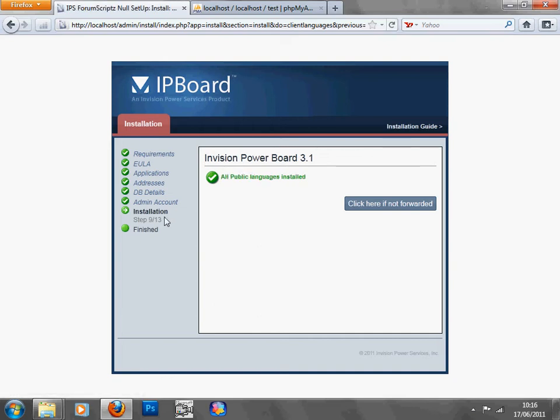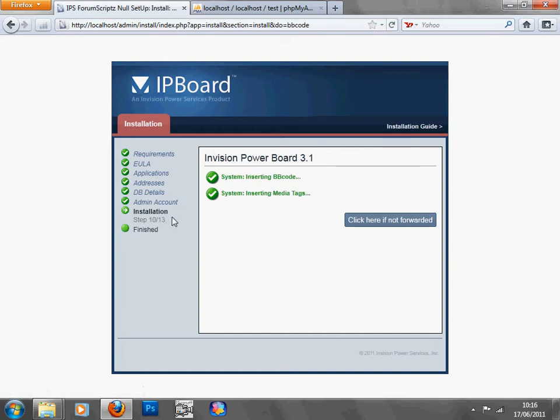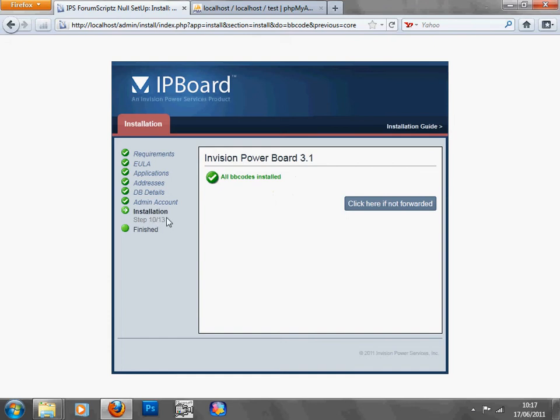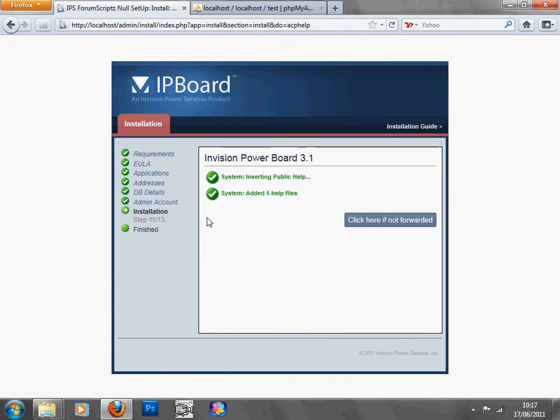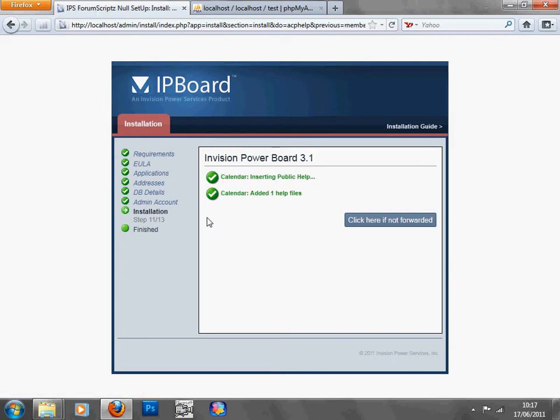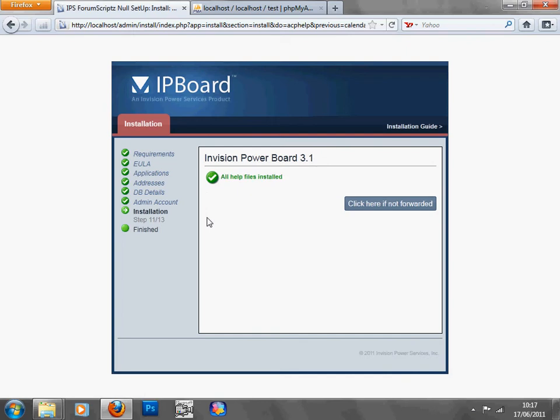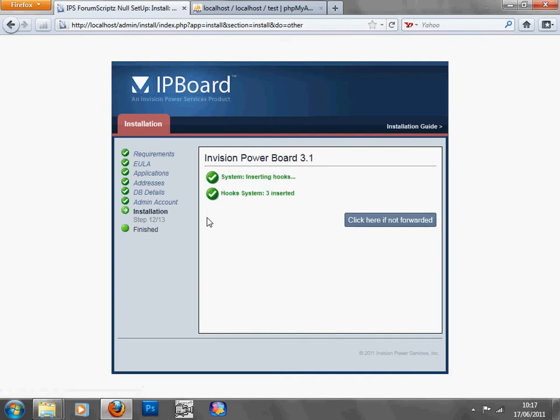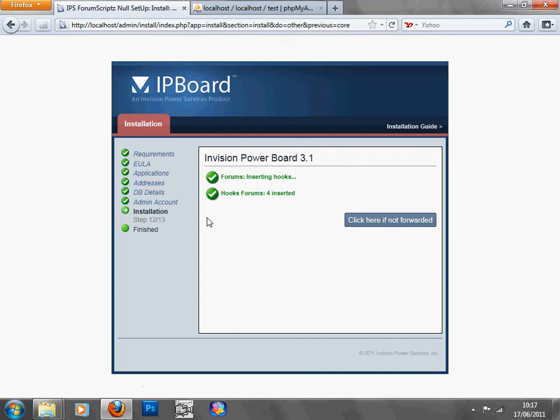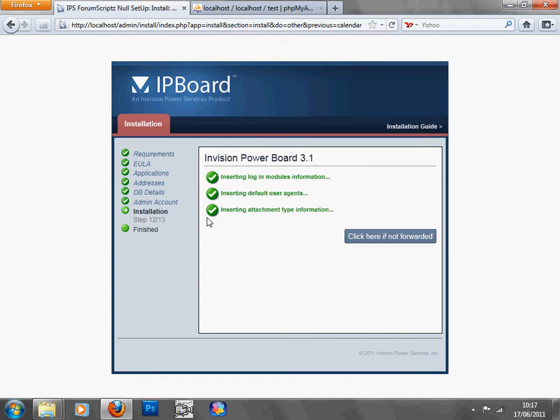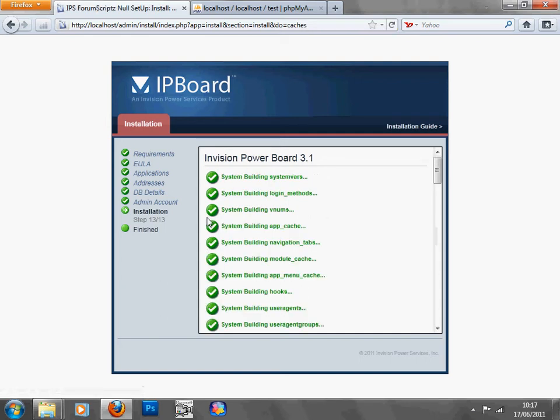As you can see it's on nine out, well ten out thirteen, and it's just got little old things to do, like the help files. All right it's on twelve now, hooks now. All hooks inside, after this.